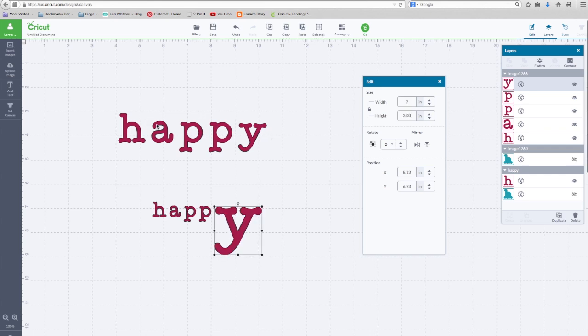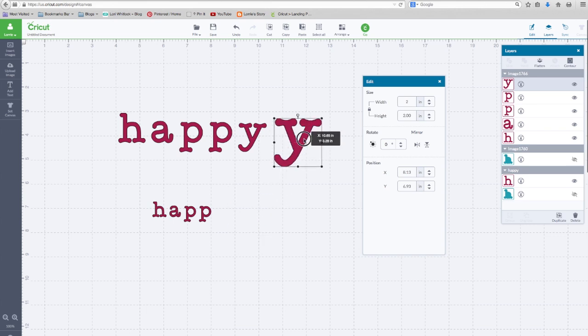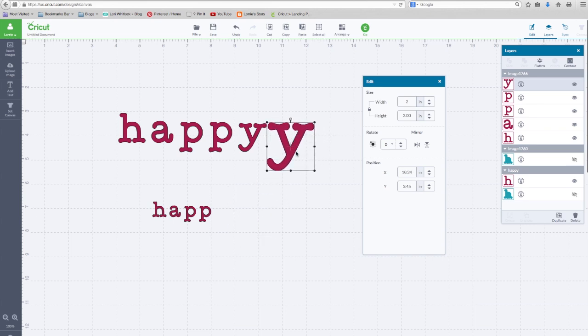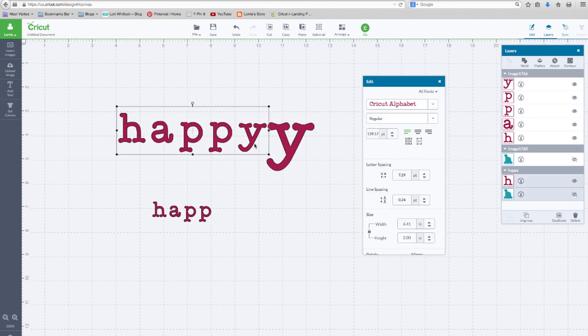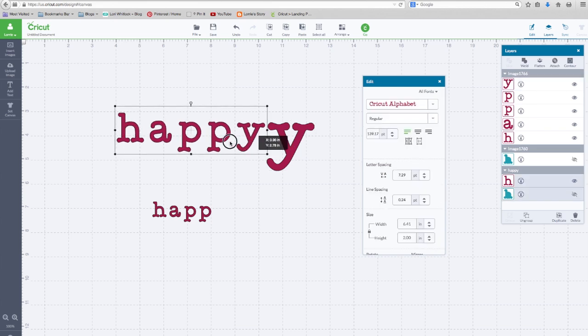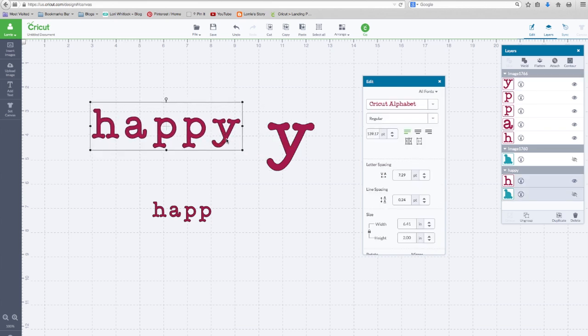And I want to show you the difference. Remember, we sized this word to two inches. This is a two inch Y. So if you're trying to type the word happy and you want each letter to be two inches tall, you cannot size it as a whole.